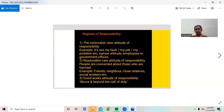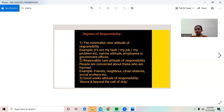Degrees of Responsibility. The minimalist will attitude of responsibility — for example, saying it is not my fault, or my job, or my problem. This is a narrow attitude employed by government officials. The responsible care attitude of responsibility means people are concerned about those who are harmed — for example, friends, neighbors, close relatives, and social workers.